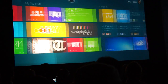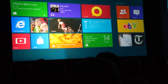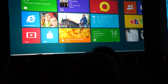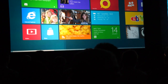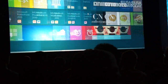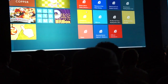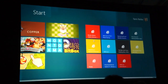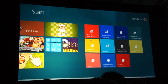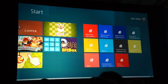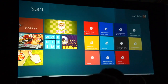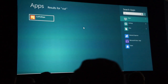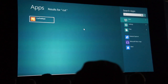Windows 8 works great with touch and with mouse and keyboard. I can pan the start screen with my keyboard, or in this case scroll with my mouse, just as easily as using my finger with touch. Finding an app is as easy as starting to type the name of what I want for instant search results — I'll start to type 'Cut the Rope' to find the game I was looking at earlier. And it's that easy.